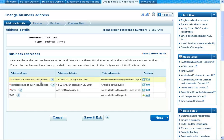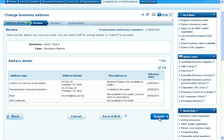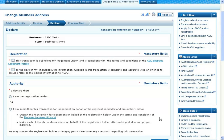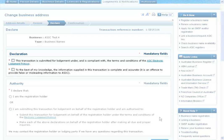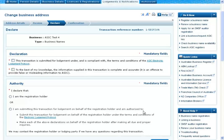If the information is correct, you can select Next to continue. At this point, you'll have the opportunity to review the details again before you select Submit to finalise the change. Before confirmation can be provided, you'll need to declare your agreement with the conditions of the transaction. Read the declaration carefully and if you agree, tick the boxes to confirm your agreement.